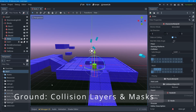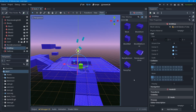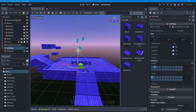Next is the ground. The entire ground is one grid map, so I'll select it, open the collision section, and set it to Layer 2 (ground), turning off Layer 1. For the mask, the ground should collide with the player (Layer 1), items (Layer 3) so blocks can land on it, and enemies (Layer 4). The fall zone mask (Layer 5) can be left off.